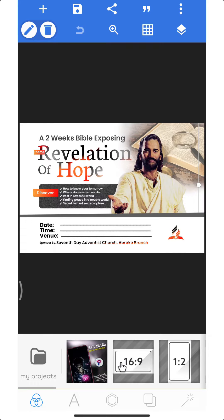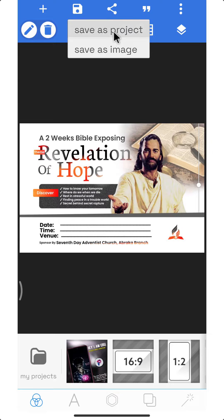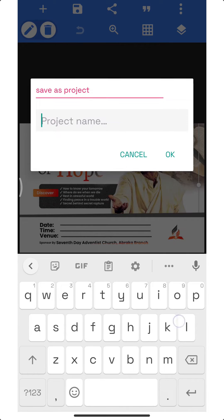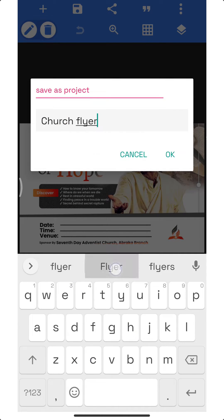The first thing we do is save our document. If you're done with your design, all you need to do is come here and save as project and give it a name. Let's say church flyer. And you click okay.